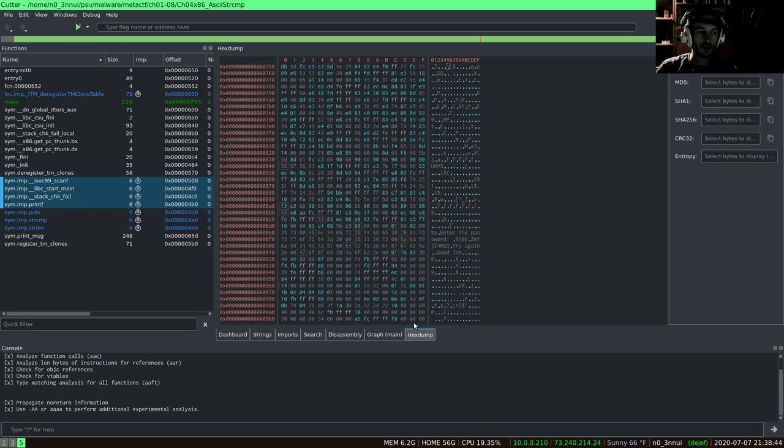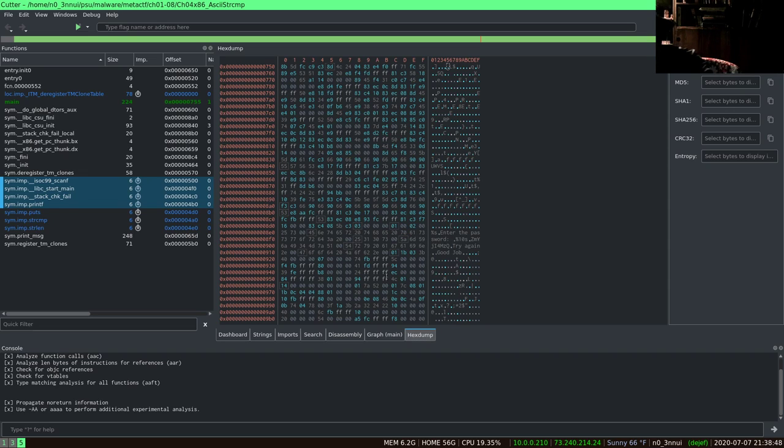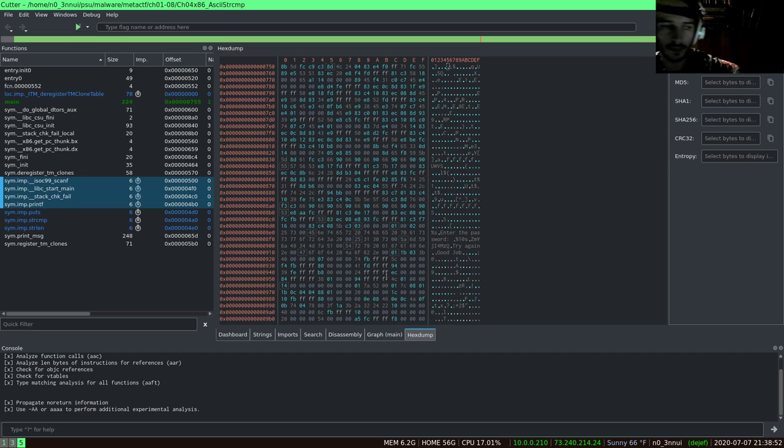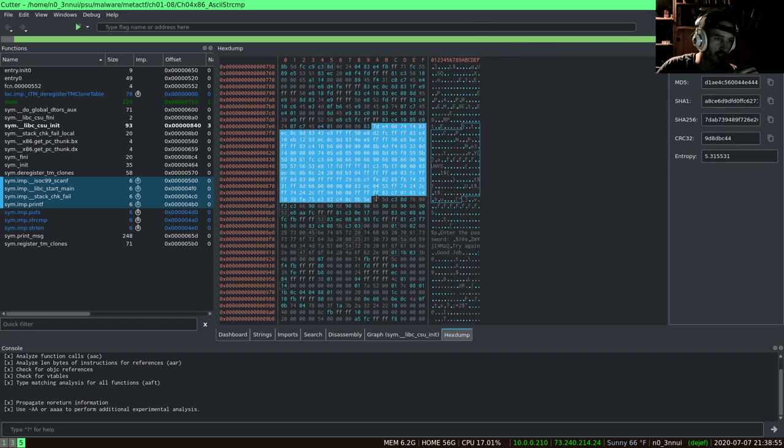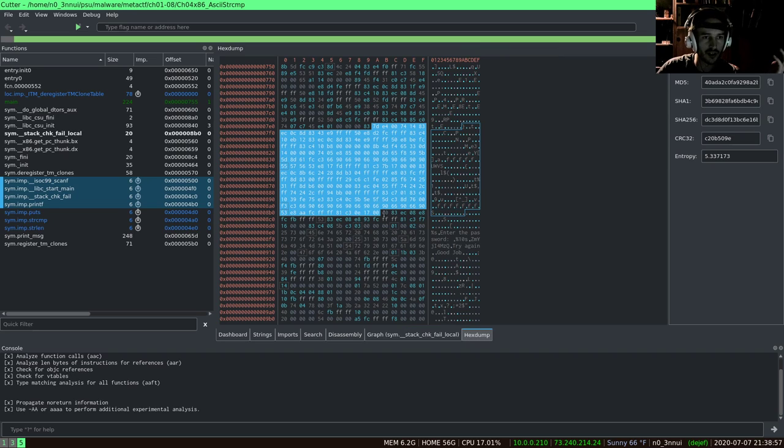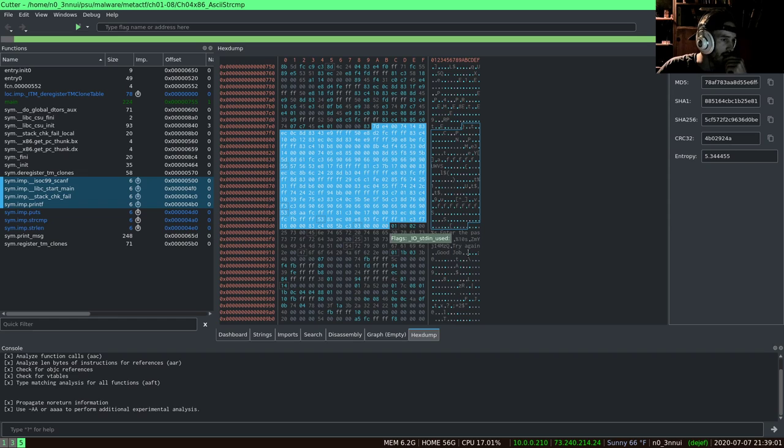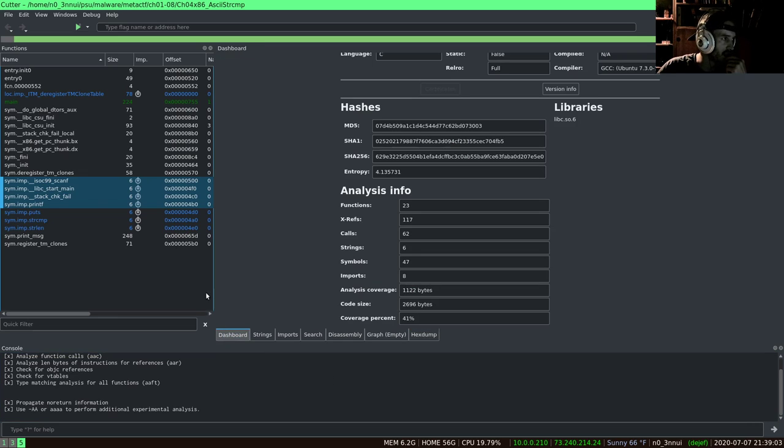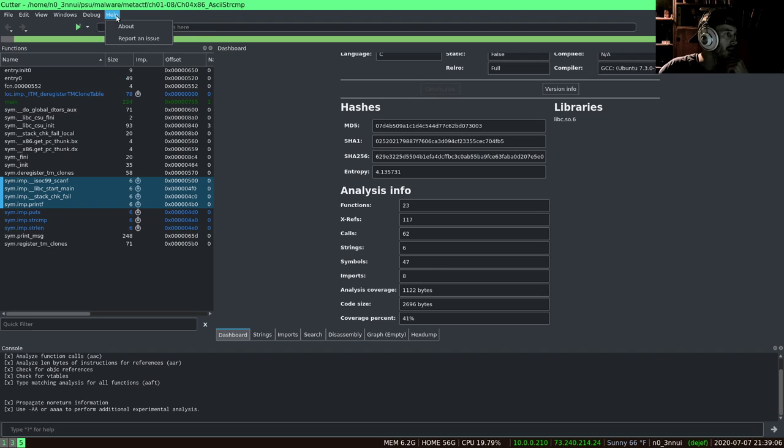We also have this hex dump where you can take a selection of characters and you'll see the various hashes and entropy of those characters. That is the crash course on Cutter.